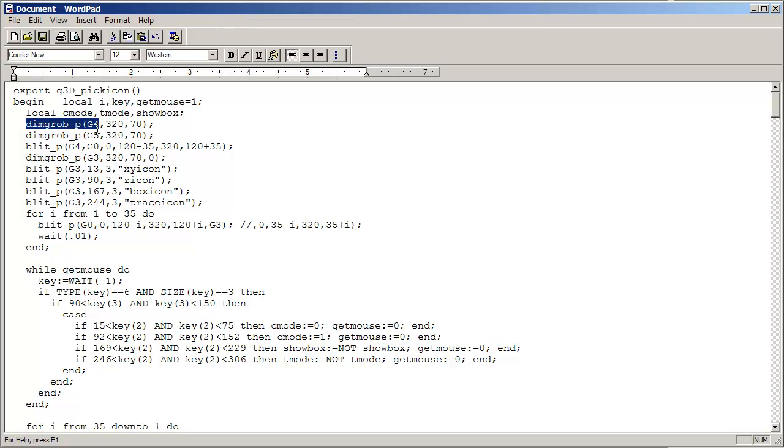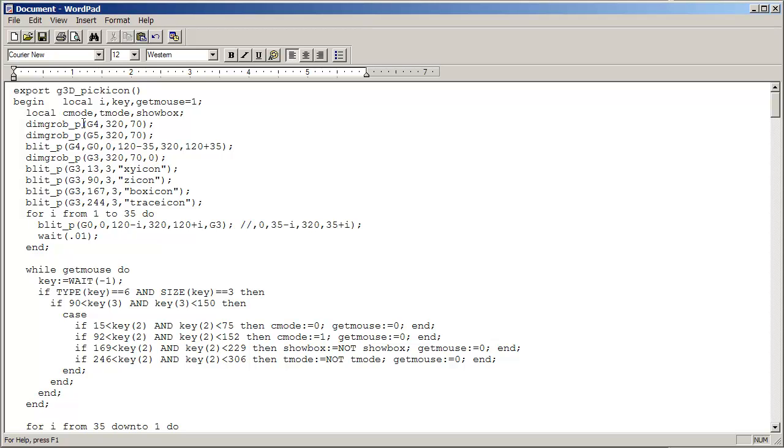So what does DimGrob do? DimGrob basically creates a graphics buffer. And we have G0 through G9 to use, and that's apparently the limitation on the prime for now. So we're going to create a 320 by 70 graphics object called G4, and similarly for G5. And what we'll do is we'll copy a certain portion of the screen, G0 to G4. We're basically creating a backup of G0, and we use this later on to do our scrolling.